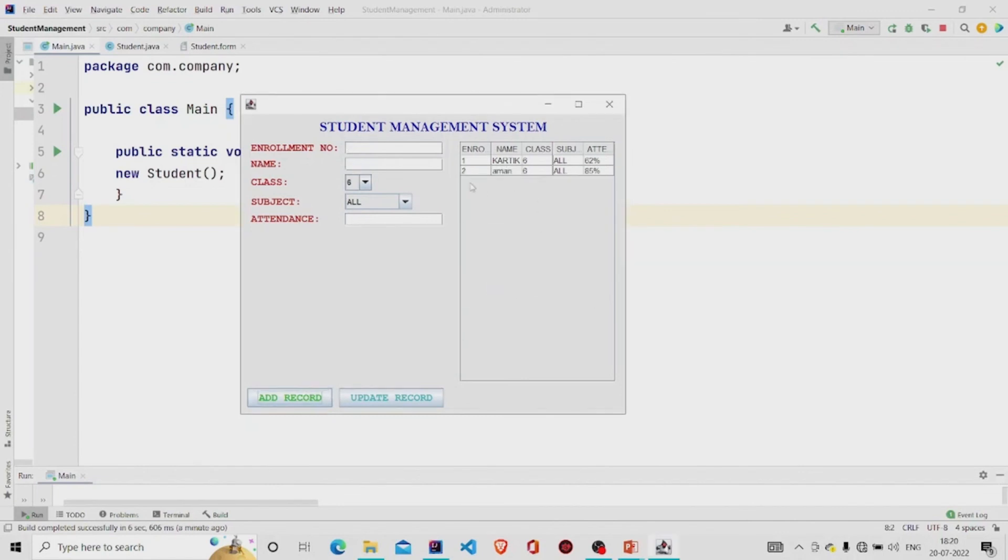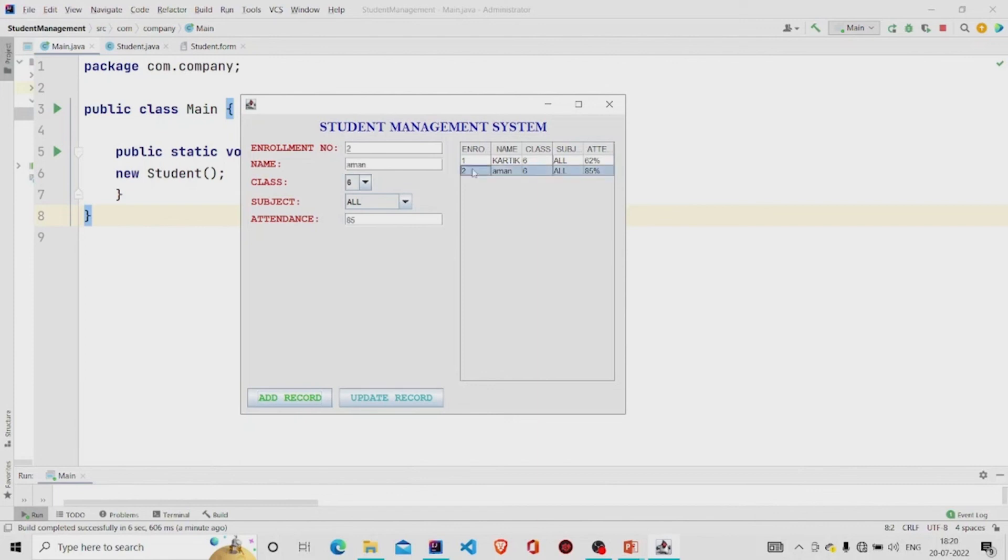Okay, this gets added. I have written 85 over here but the details are added as 85 percent. So whenever I click on any row, particular row, okay I am receiving the data as 85, not 85 percent.